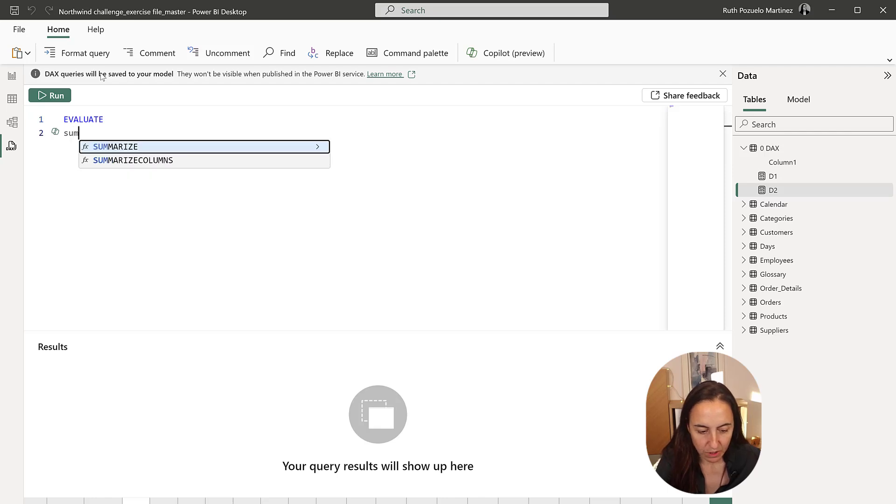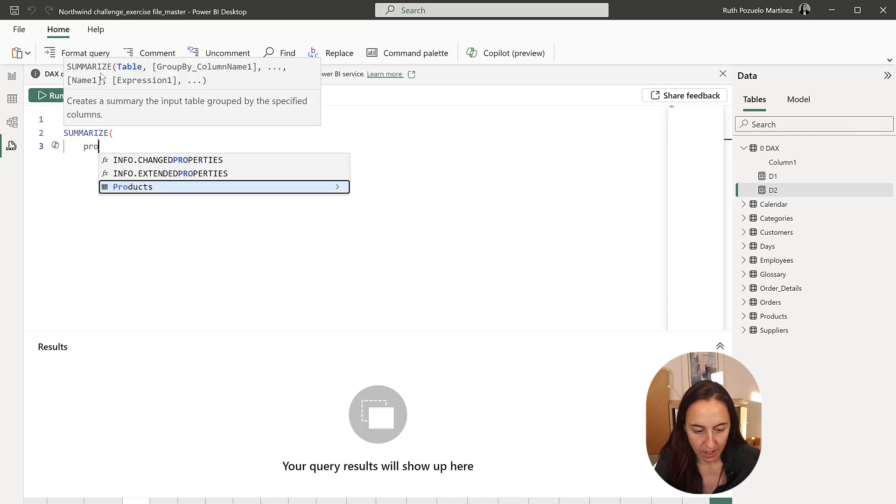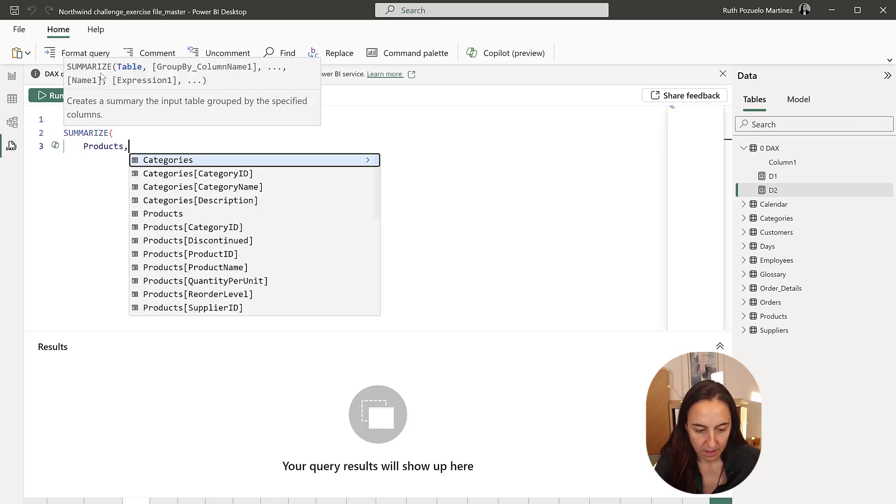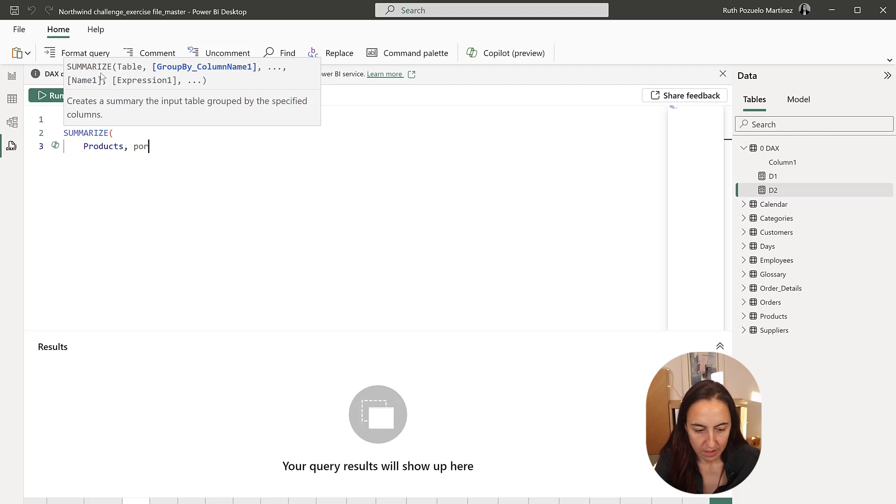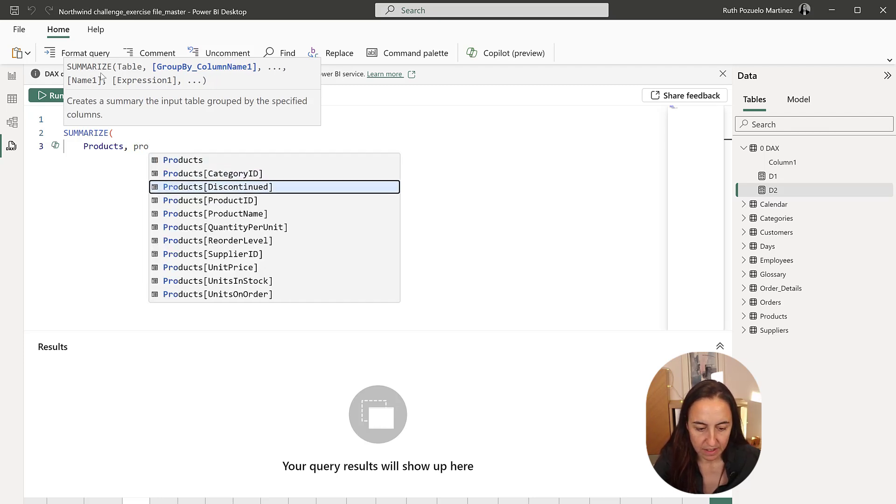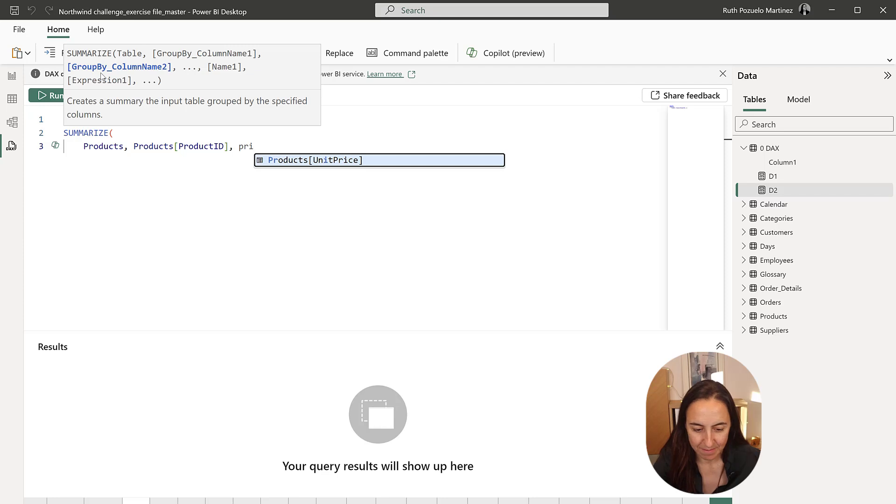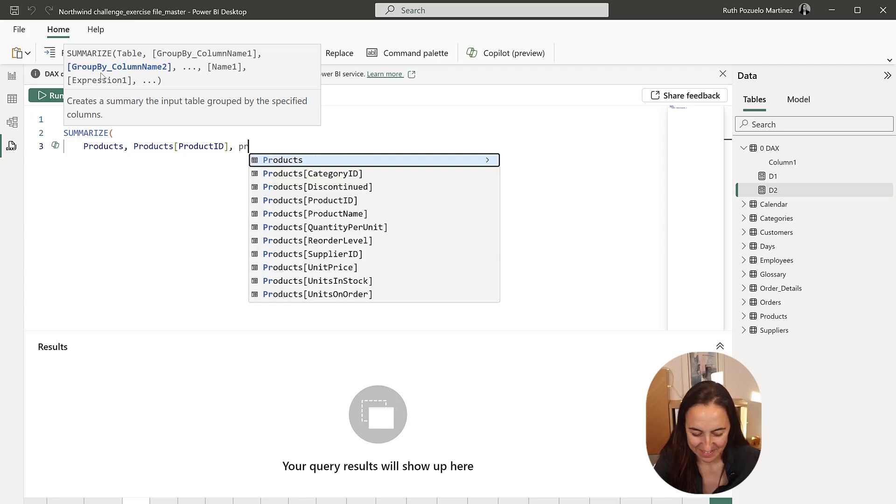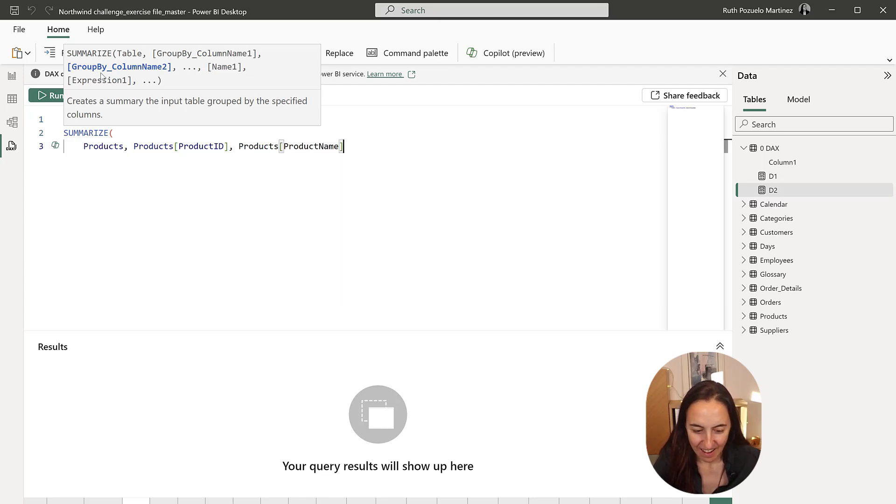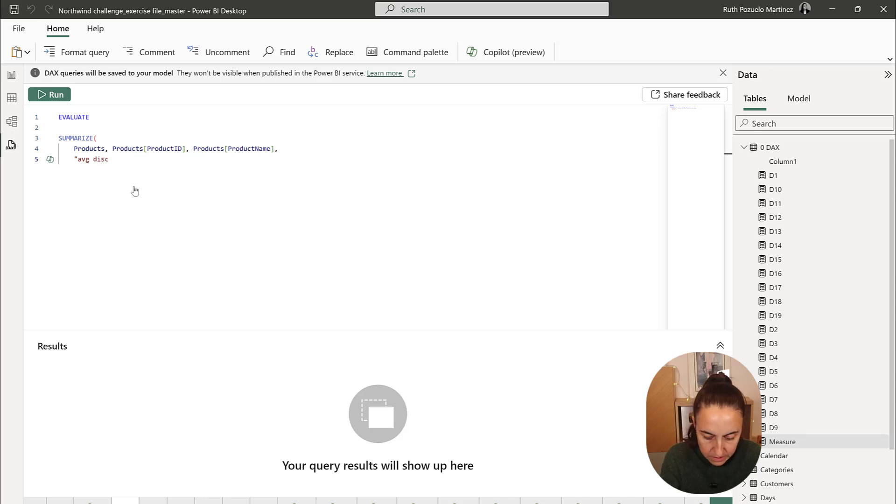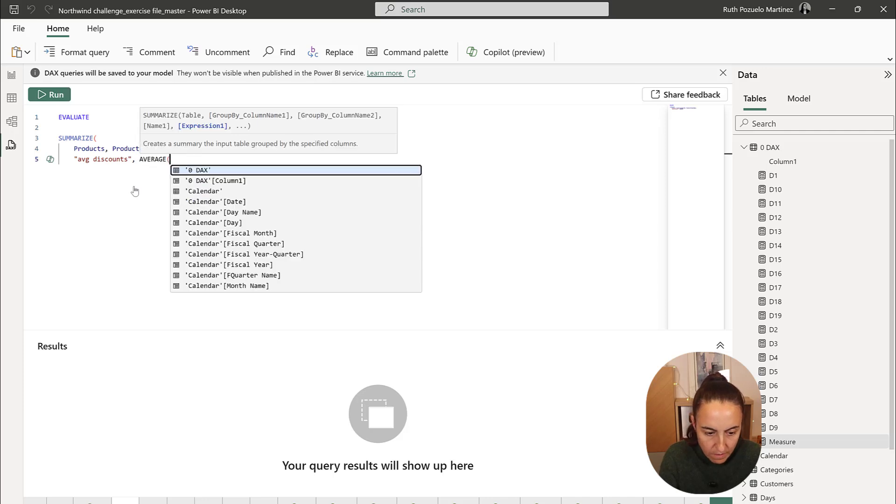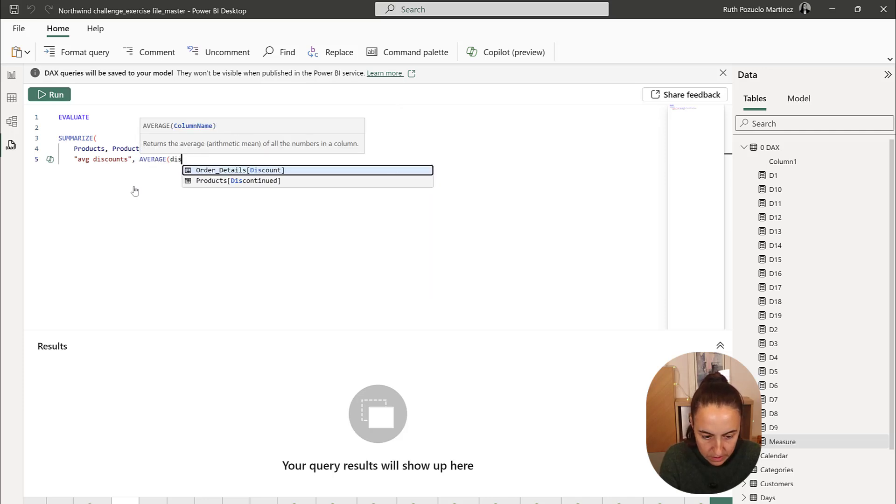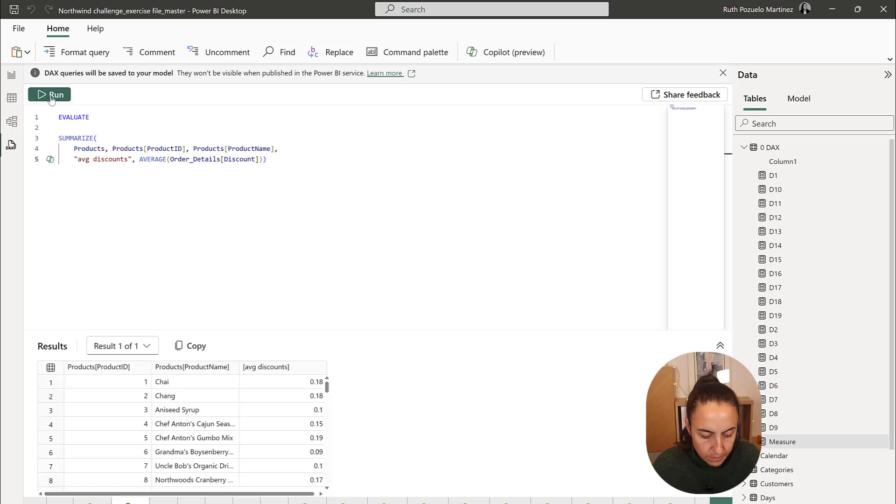Evaluate, then we're going to have summarize products, product, product ID, product name, and for the column average discount, we're going to do average discounts. Run.